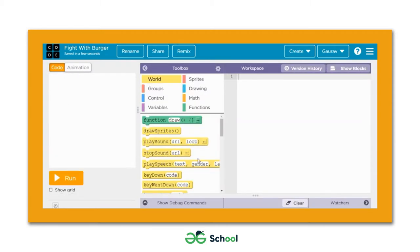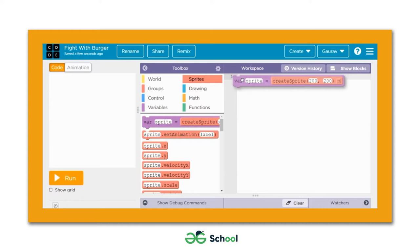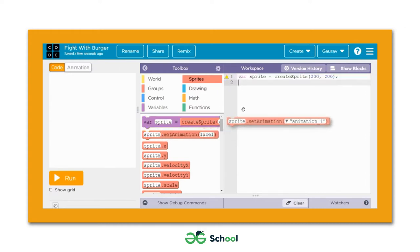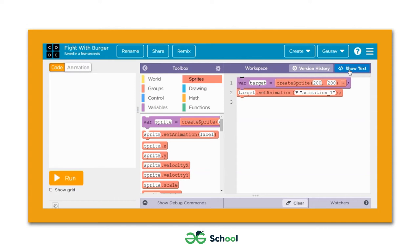We're done adding both required sprites. Let's go back to the coding panel and define the code for bringing both sprites onto the playground. We can use the two create-sprite blocks available in the sprite section of the toolbox. I'm going to place them in the workspace, change the variable name to 'target', and select the burger animation from the dropdown.